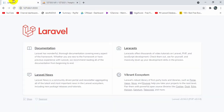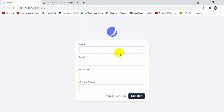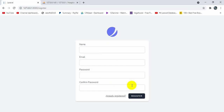Now let me show you one more thing. If we refresh the browser we will see a login and registration option. If you click register, you can see name, email, and password fields. We are going to add two more fields here — phone and address. To make these changes we need to go back to our code.